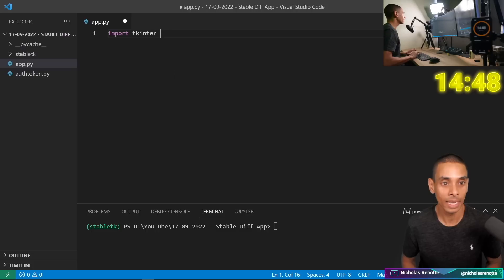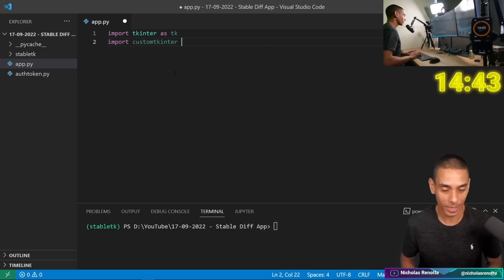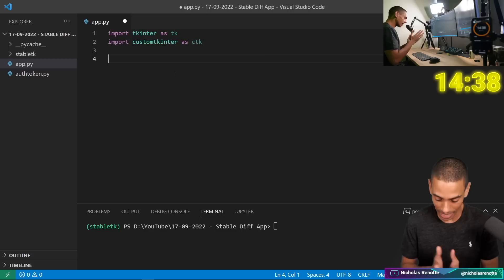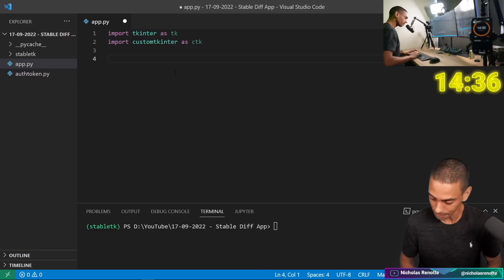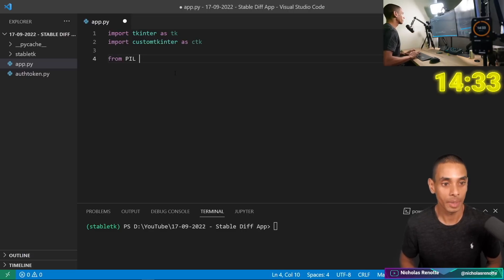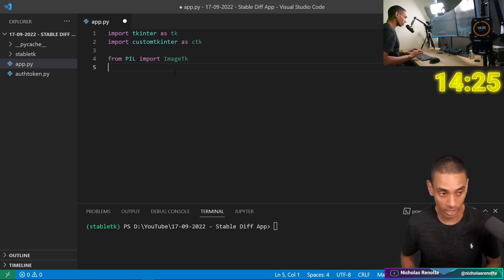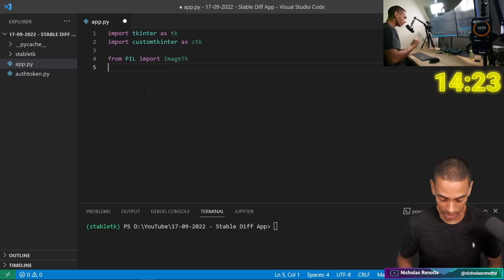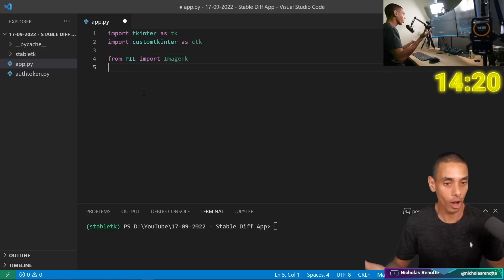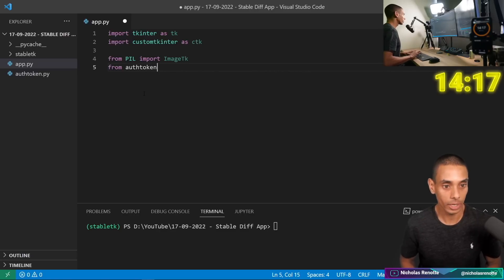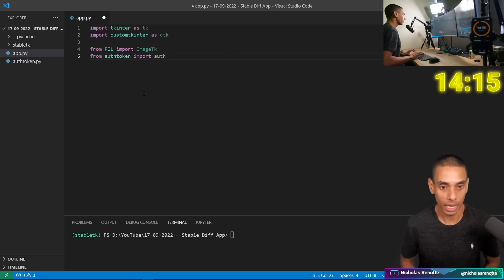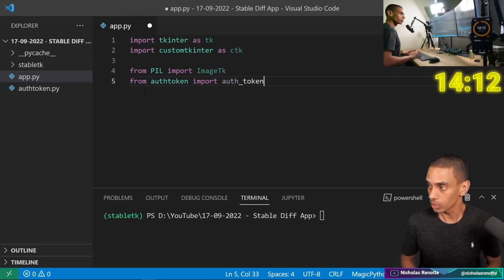Then we're going to import customtkinter as ctk, and then we are going to import a lot more. From Pillow, we're going to import ImageTk — this is just going to help us render our image from Stable Diffusion back to our application. Then we need to bring in our auth token. This is an auth token from Hugging Face, which you can get from your own free account. So: from auth_token import auth_token.